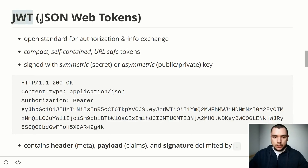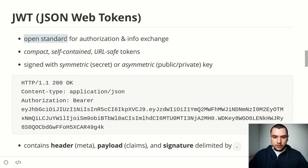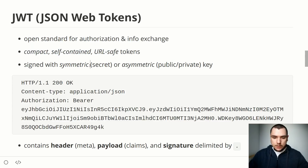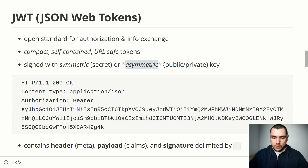JWT, or JSON Web Tokens, is an open standard introduced around 2012 for authorization and information exchange on the web. It allows for compact, self-contained, and URL-safe tokens. Those tokens are typically signed and can be signed with a secret — in which case this is a symmetric signature — or with a public-private key pair, in which case it's an asymmetric signature.